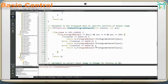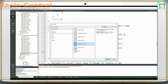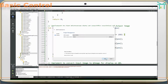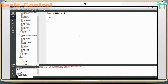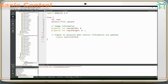Basic control: add basic control QML. Image information, signal to announce when control information is updated.